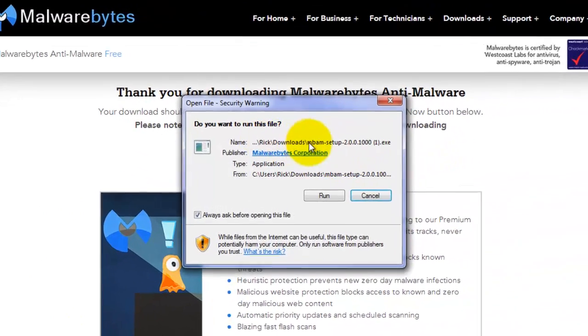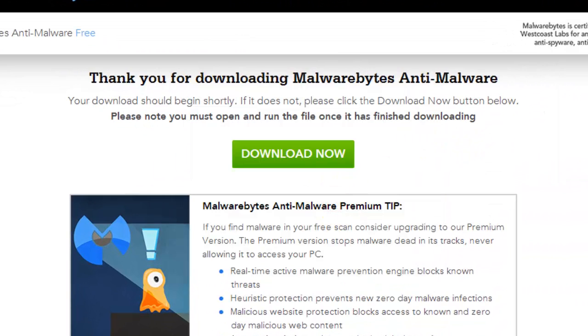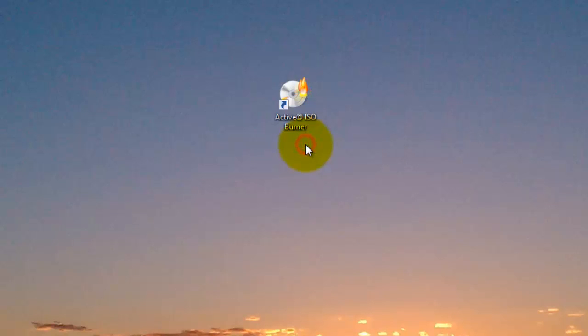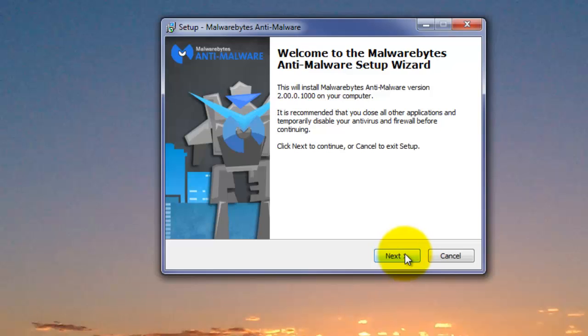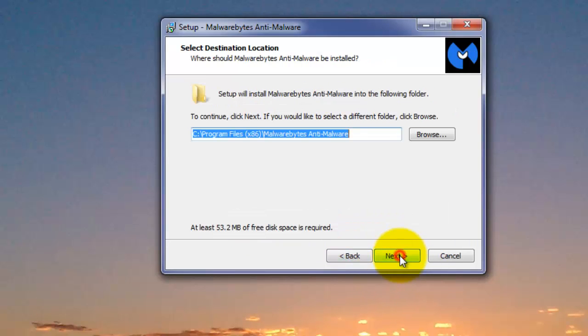Now let's install Malwarebytes. Double-click on the download and run the program. Choose your language, click OK, click Next, accept the agreement, click Next, click Next again.